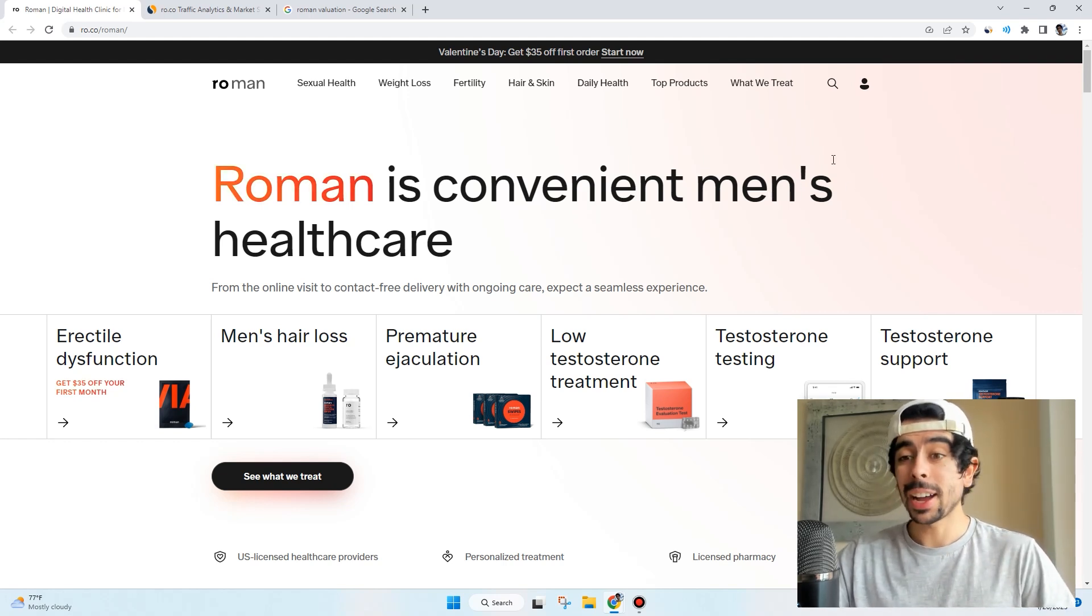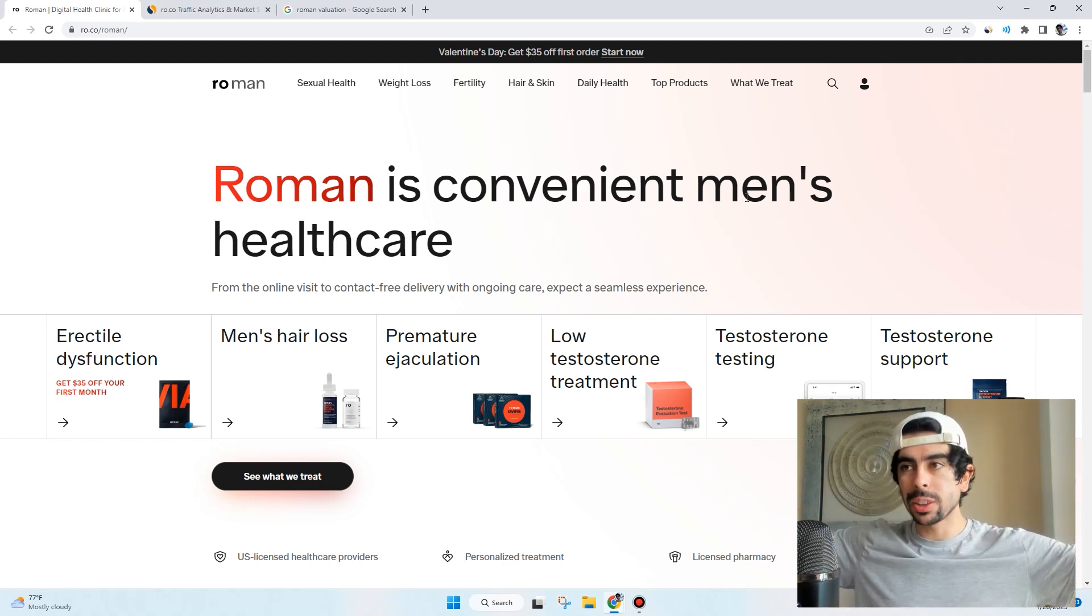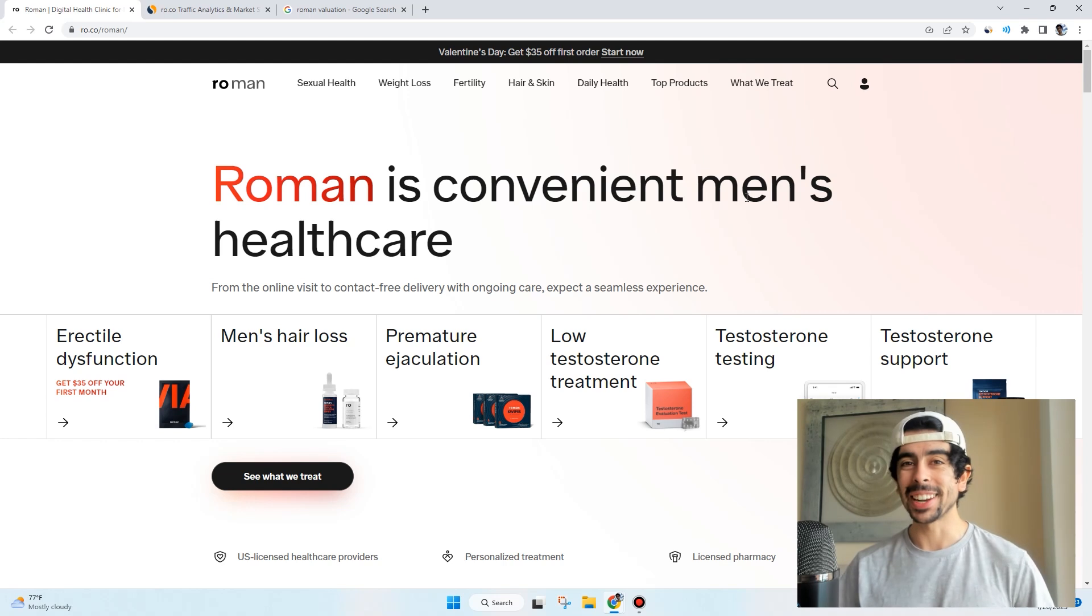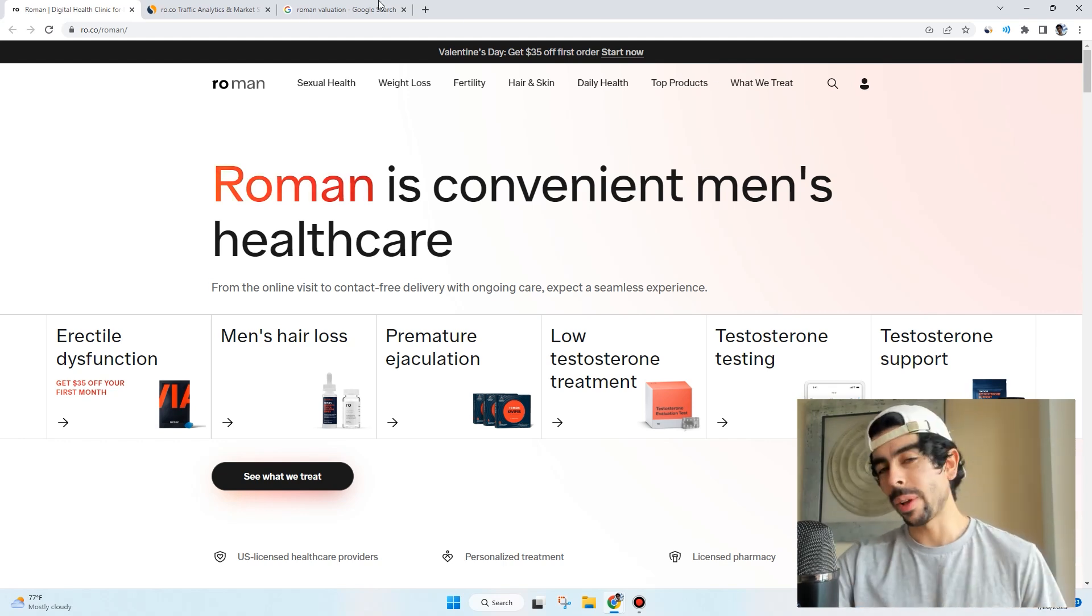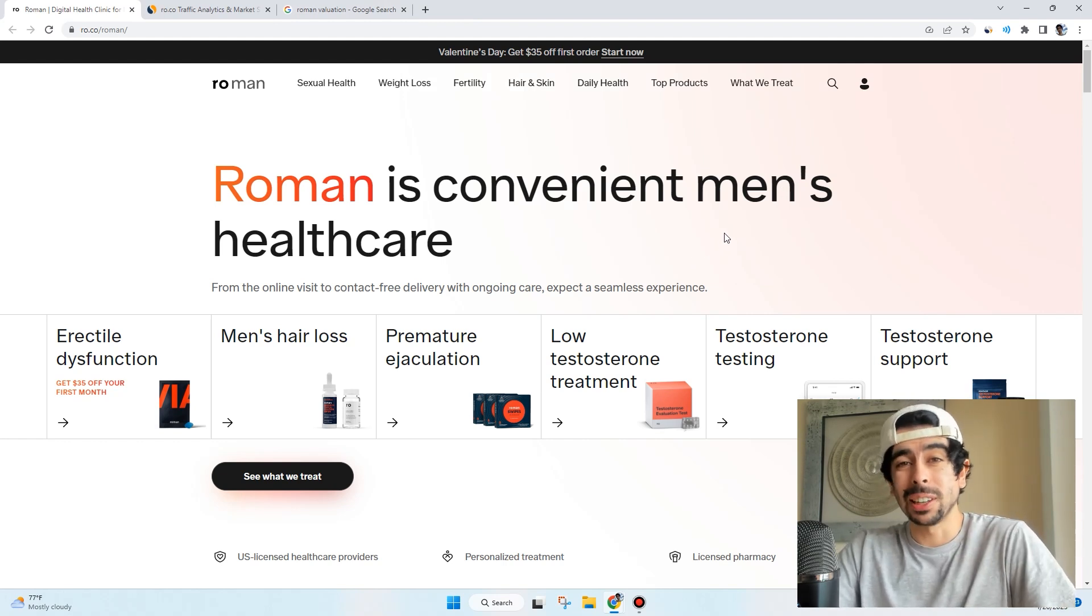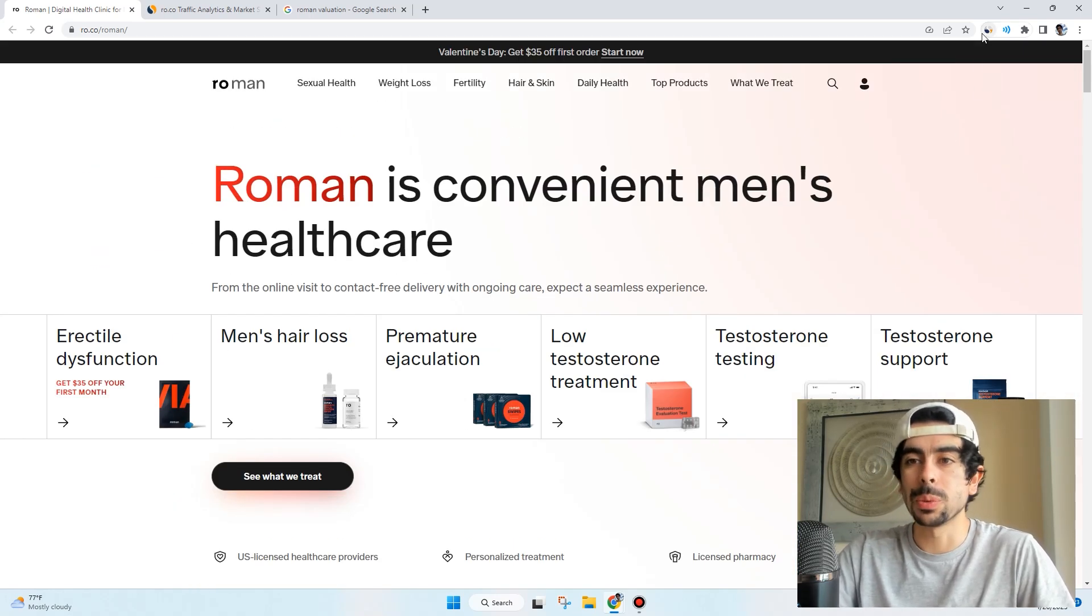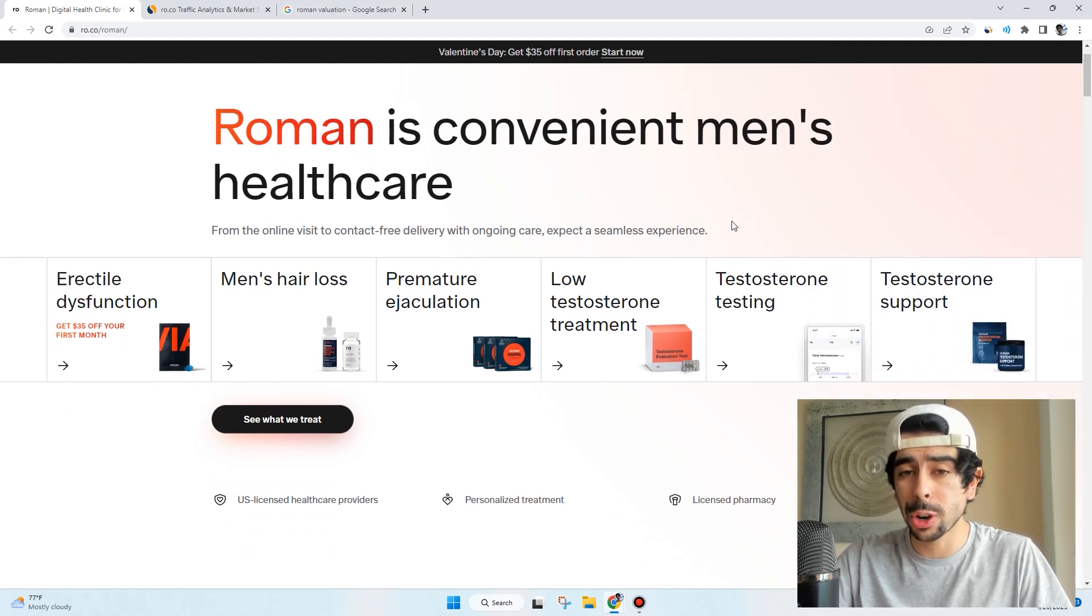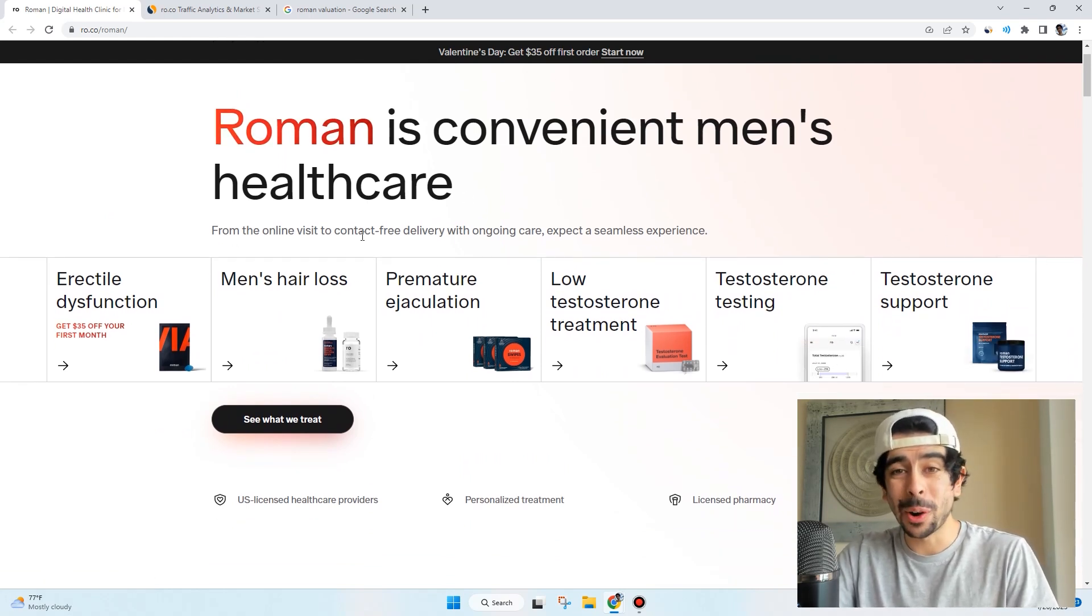As you see from the headline, Roman is convenient men's healthcare. This is a pop-off niche. We look at a lot of trending niches around here. One of my missions with this channel is to get rid of the gurus and trust the data. That's one of the sayings for Akemi Lab - trust the data, not the gurus. This store is getting a significant amount of traffic: 3.4 million monthly visitors.